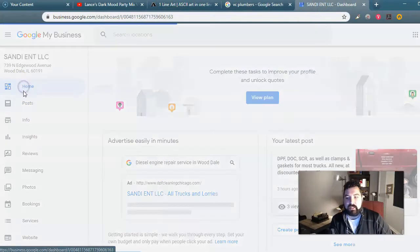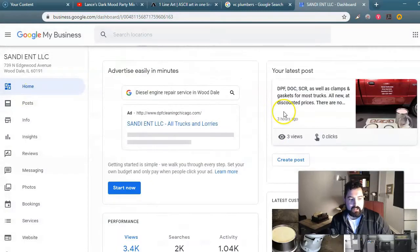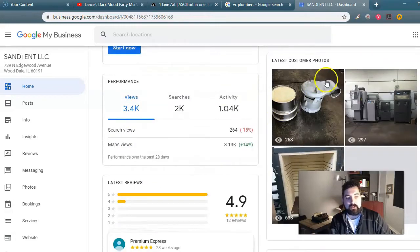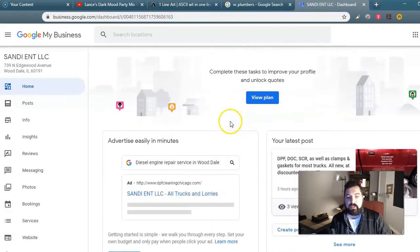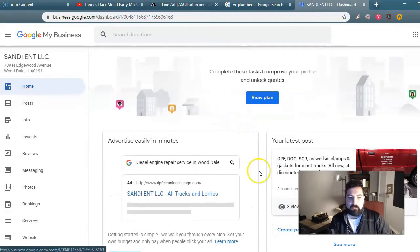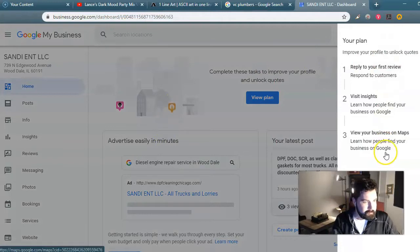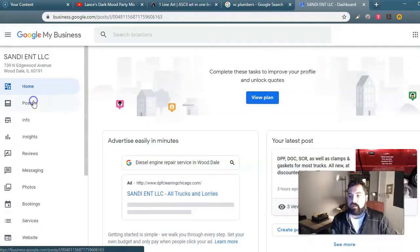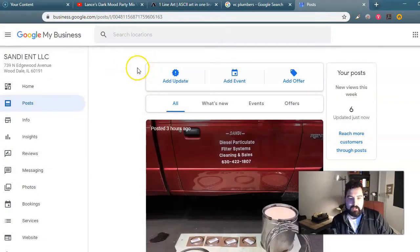So the first thing is you have your home — this is your dashboard. It looks like this. It shows you your latest posts, your performance, your photos, your latest reviews, and all that stuff. You're not really going to ever use home. But the one cool thing that Google My Business has is Google Posts.